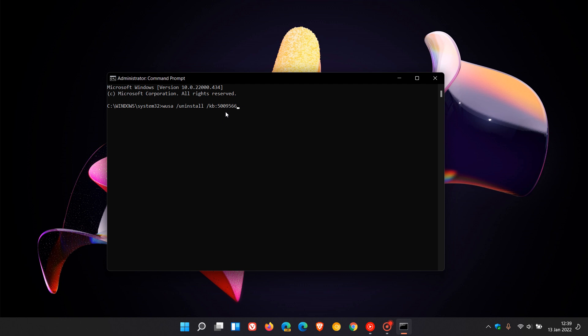For Windows 10, use the exact same prompt but change the KB to 5009543. Hit enter, and that will uninstall the update. You will probably need to restart your device to finish the process, and your VPN should be working correctly after that.